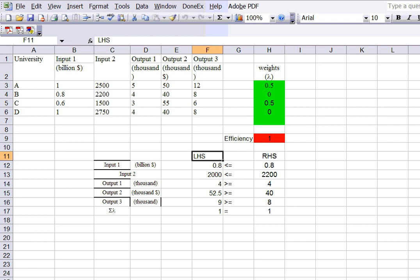The key thing to note is that the objective function — the efficiency score theta — is just a changing cell, not a formula-based objective like in standard linear programs.